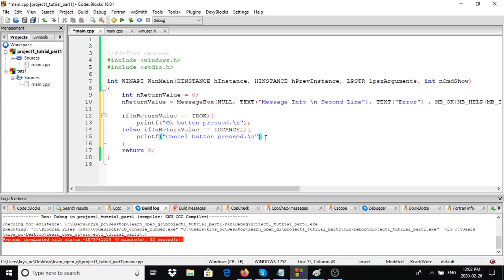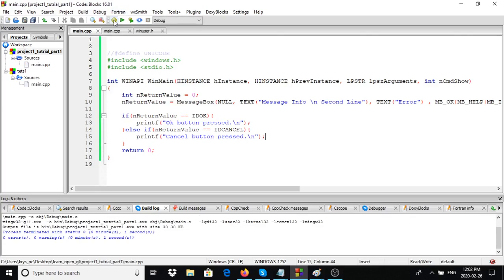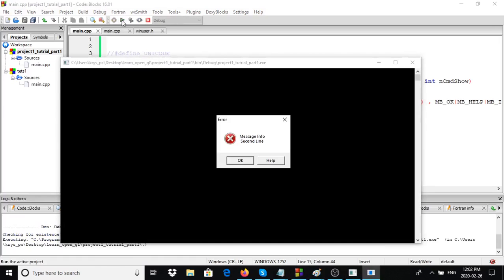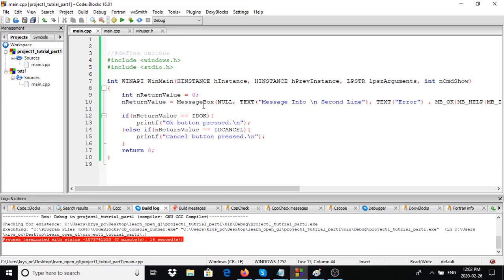By the way, this is running in debug mode, which is why we have another window in the background. The black window is just for debugging purposes - the only part of our code that matters is this message box window here. When we press OK, you can see it says 'OK button pressed', so we can test for that condition on the message box.